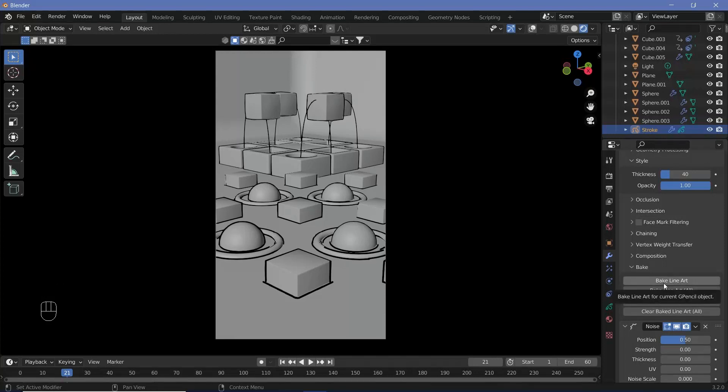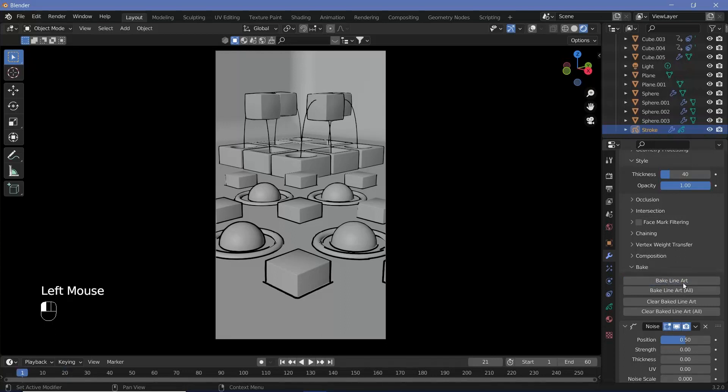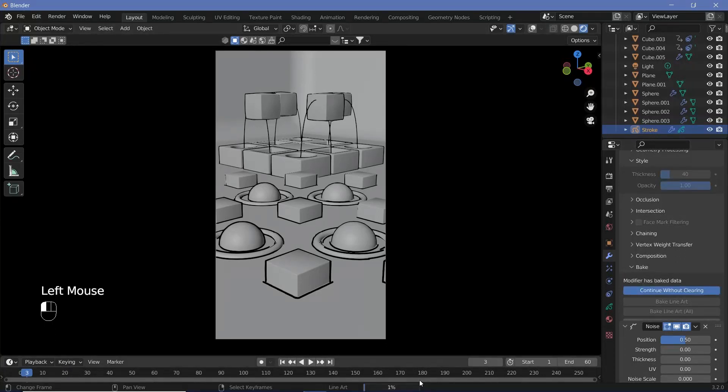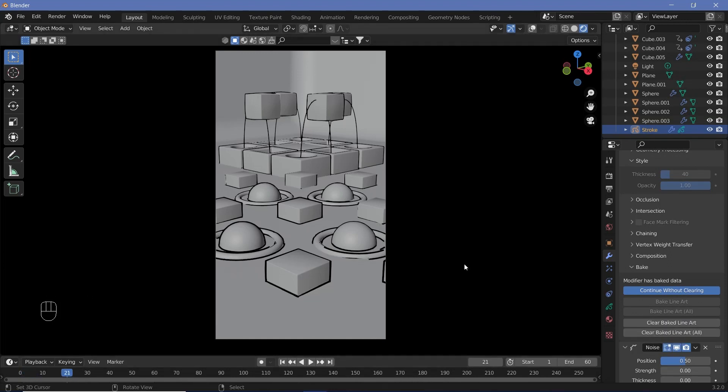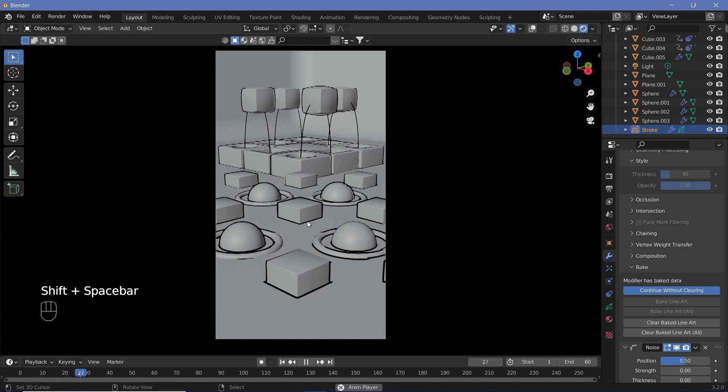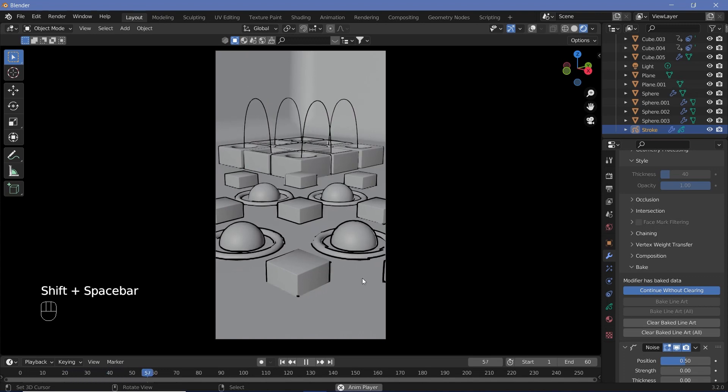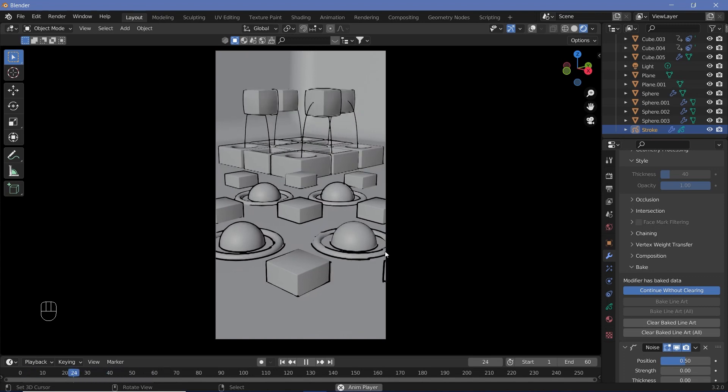This will take a few seconds to process, but once you finish baking, you'll be able to play it back in real time. When you click Bake Line Art, you can see the progress bar at the bottom. It's going to go frame by frame to bake everything in. Once it's done, you can play it in real time and see what the animation looks like.